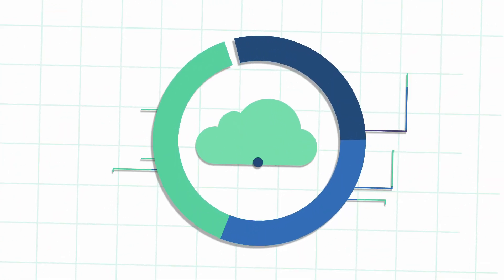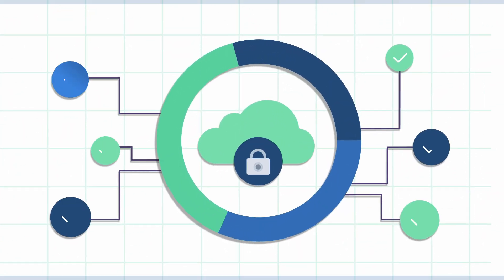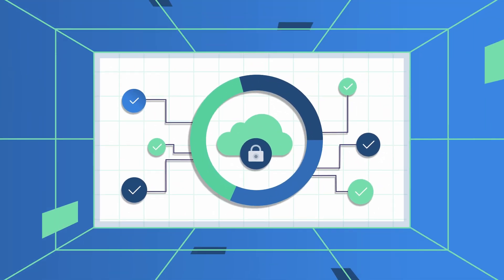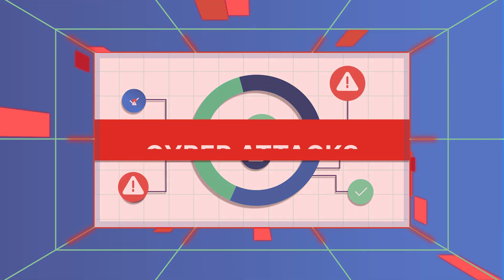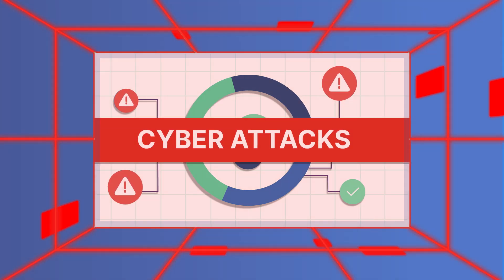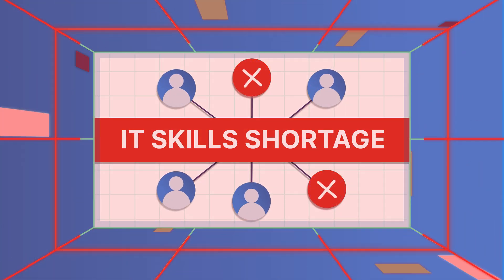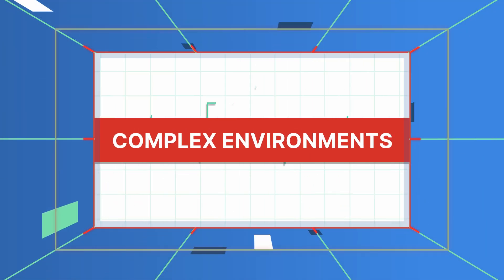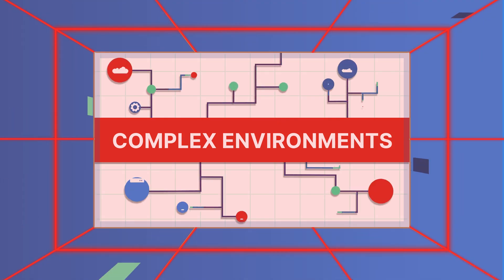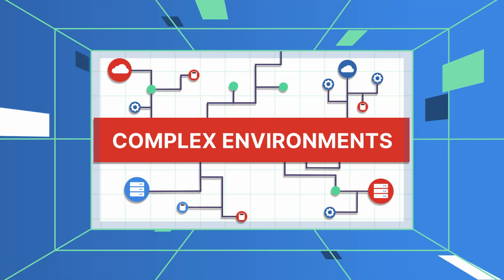Today we know that keeping your workloads safe in the cloud is your highest priority amid rising cyber attacks, a professional IT skills shortage, and complex cloud and hybrid environments.